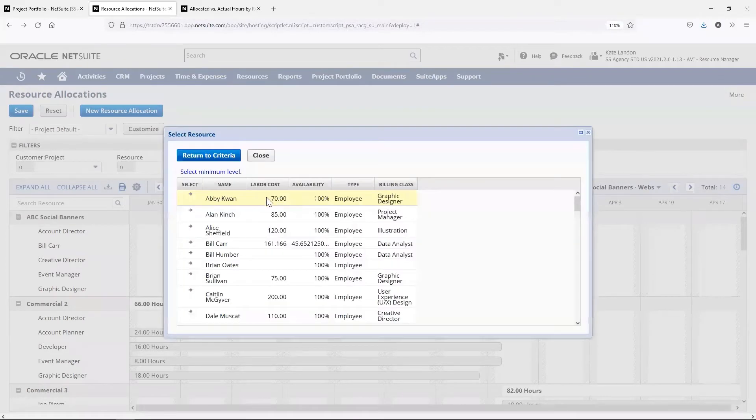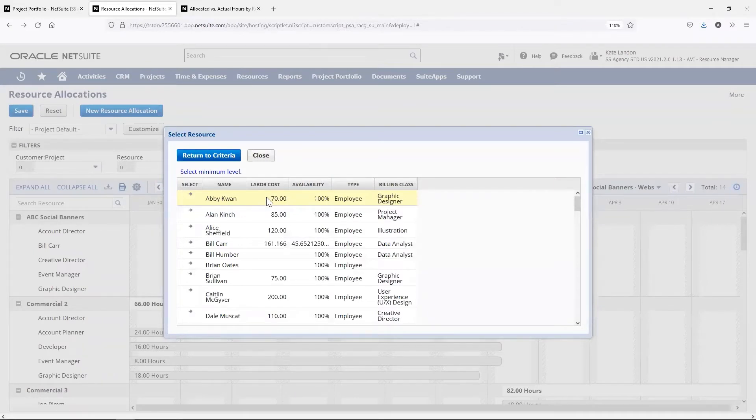Now, we see a list of appropriate resources with their availability and labor costs, which will help me choose the best fit for this project.